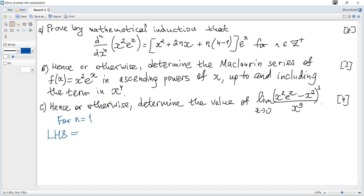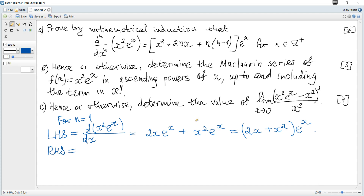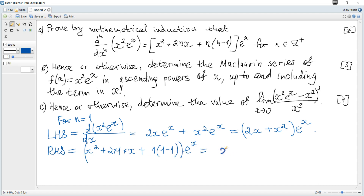So the left hand side, by taking the derivative of x squared e to the power of x, it is equal to — since it's a product of two functions we apply the product rule — so it becomes 2x·e^x plus x²·e^x. We can factor out e^x, which gives (2x + x²)·e^x. The right hand side, substituting n=1, gives (x² + 2(1)x + 1(0))·e^x, which is (x² + 2x)·e^x.